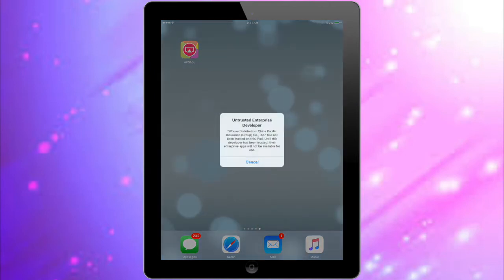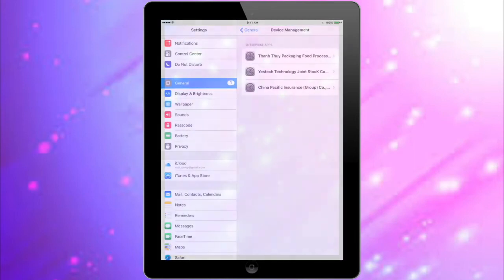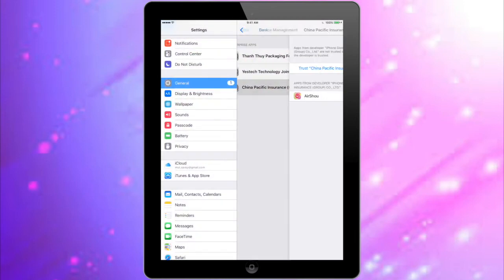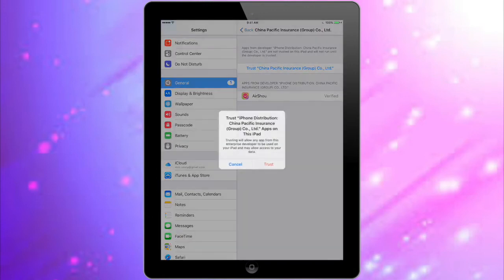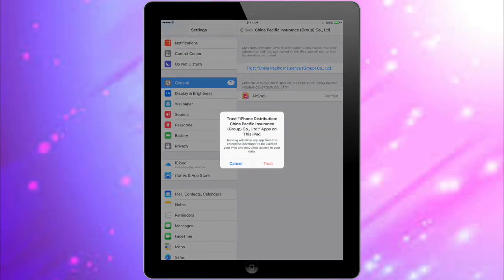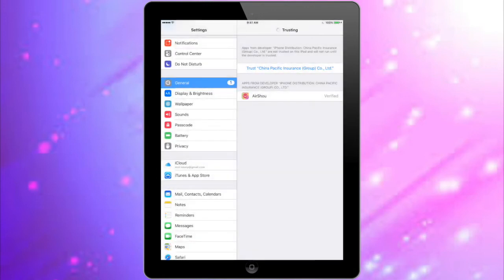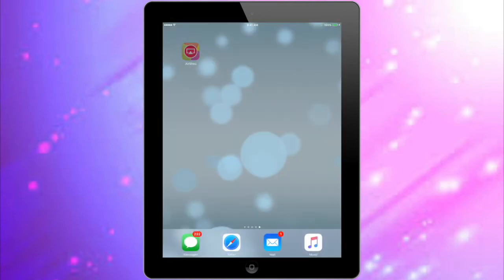Once it's done and you try to click on it, it won't work. You have to go to Settings, then General, then Device Management, and trust the app. Press Trust twice. Once you go back to the app, you'll notice that it actually works and opens this time.